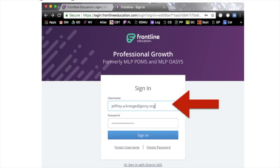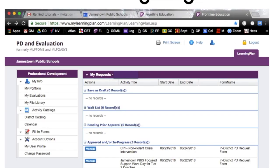To sign in, go ahead and click the sign-in tab. When you click the sign-in tab, you're going to land on the login page. Enter your information — you're going to use your jpsny.org account and then put in your password. If you don't remember your password, simply click 'Forgot Password' and it will send it to you.